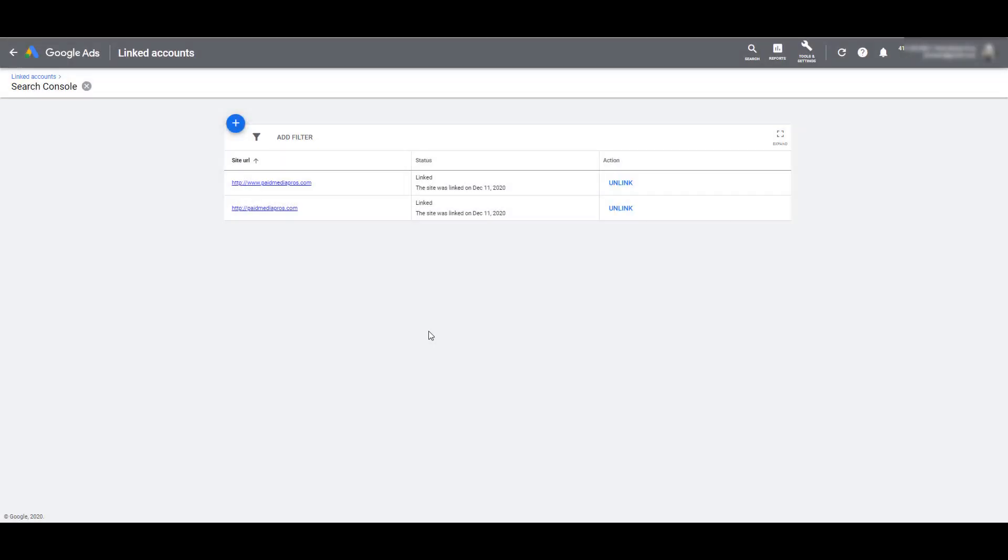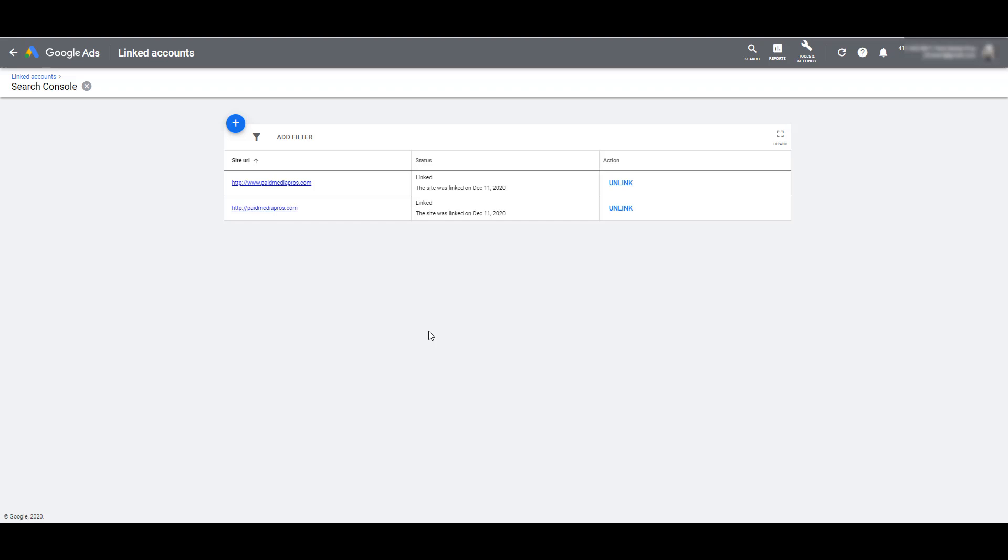So if you have Admin Access and are Owner to Search Console, it is very easy to link these two just like I did. Let's say for whatever reason, if we didn't have Search Console Access, instead of saying Linked under the Status column, it would say Access Requested. And if there is not a Search Console account set up for that particular website, instead of Linked, it will say Not Claimed.